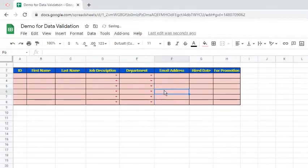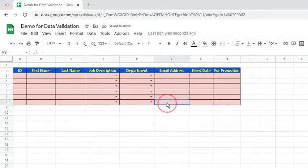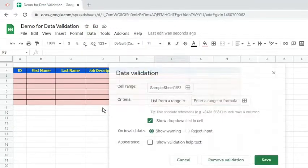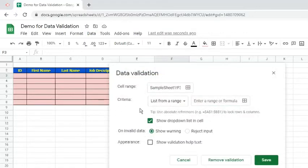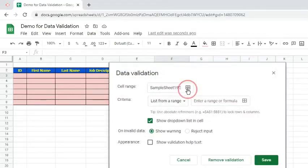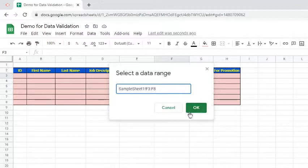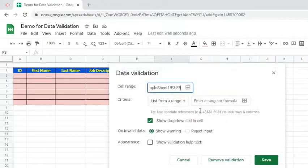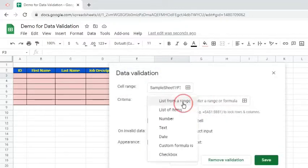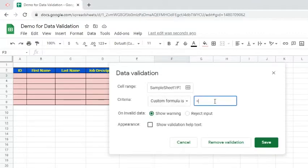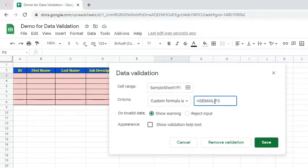Let's now add a new data validation rule. Click the Data tab and select Data Validation. Specify the cell range. For the criteria, choose the custom formula is. Type in equal sign isEmail open parenthesis F3 colon F8 closed parenthesis.